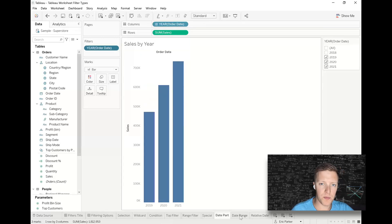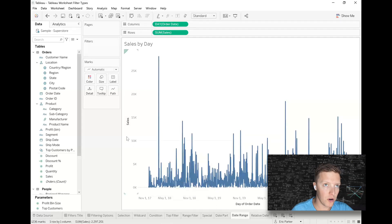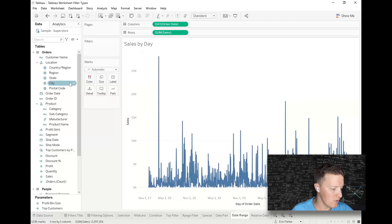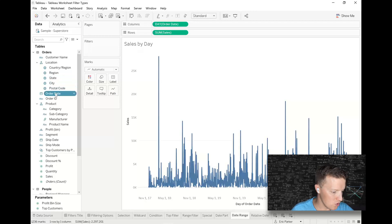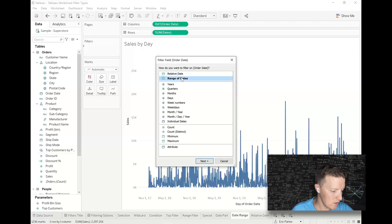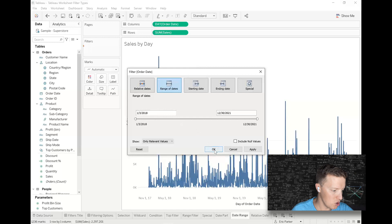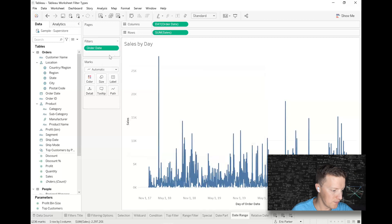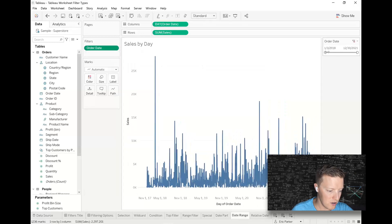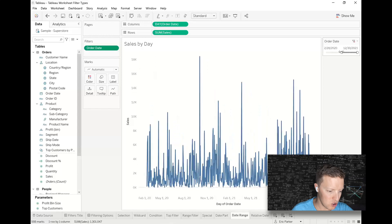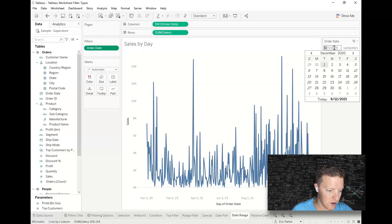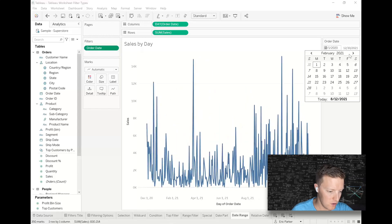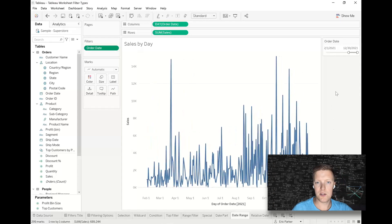Date range would be a little different. This would be more like a measure filter or a range filter as we call them. So if I put order date on filters and choose range of dates, notice that it gives my user these options. So if I hit okay and show this filter, now I could move the slider to limit the selection or even pick from a calendar here. I want to do that instead. So that's my sort of date range filter.